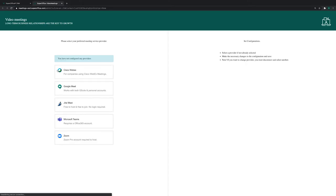On this page, you can configure the connection between SuperOffice CRM and your video meeting provider. Please be aware of the requirements for each individual video provider.